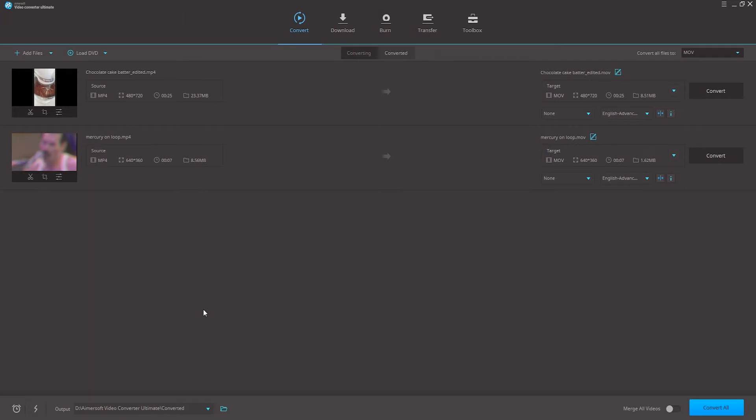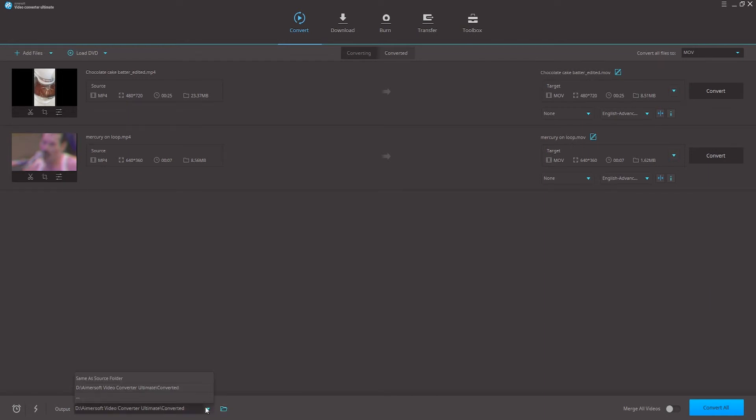Once we have our selection of format we can now choose where to save our converted files to, which by default is in the Amersoft Video Converter converted folder. You can click on this folder to change that location.